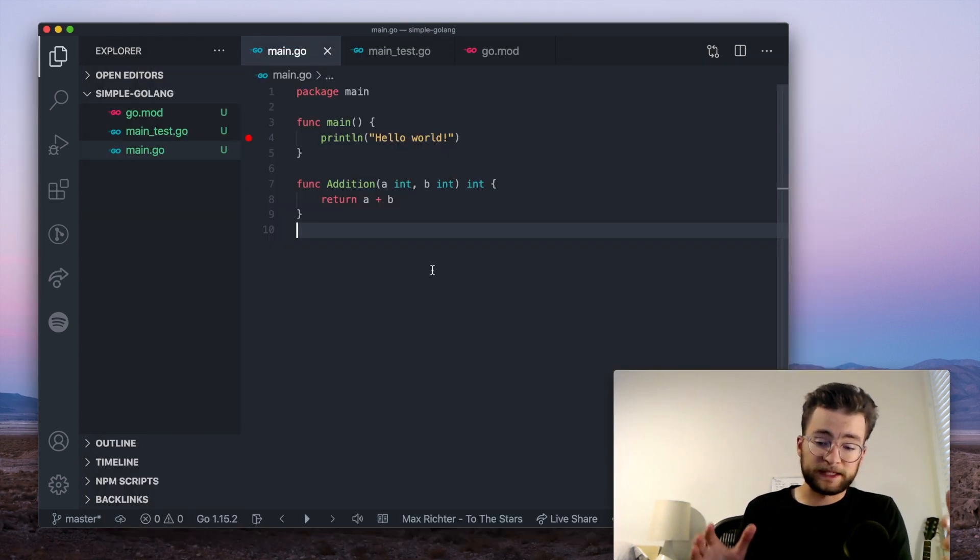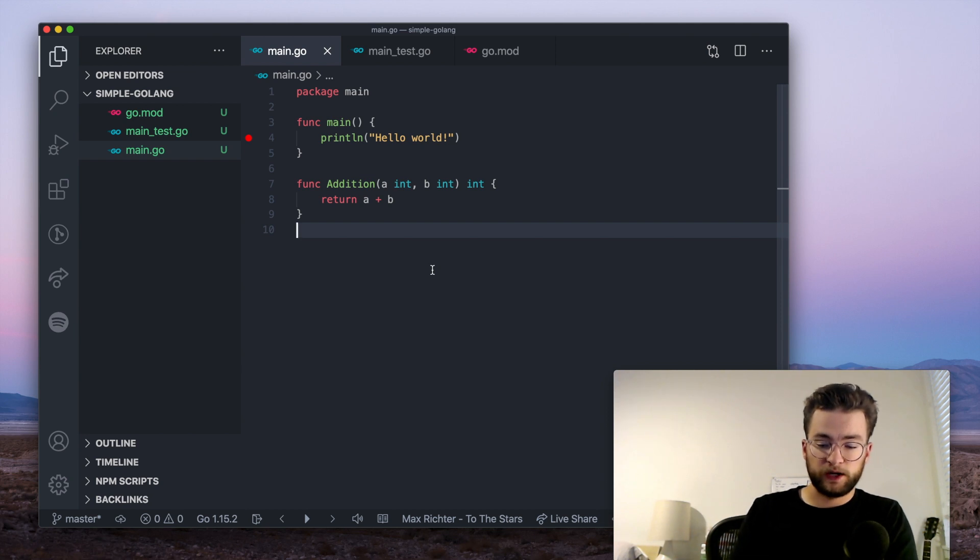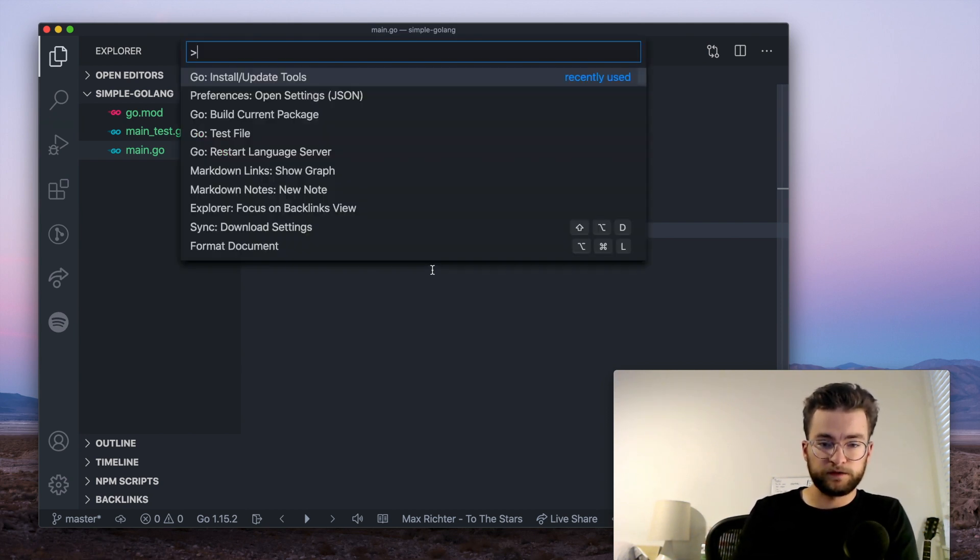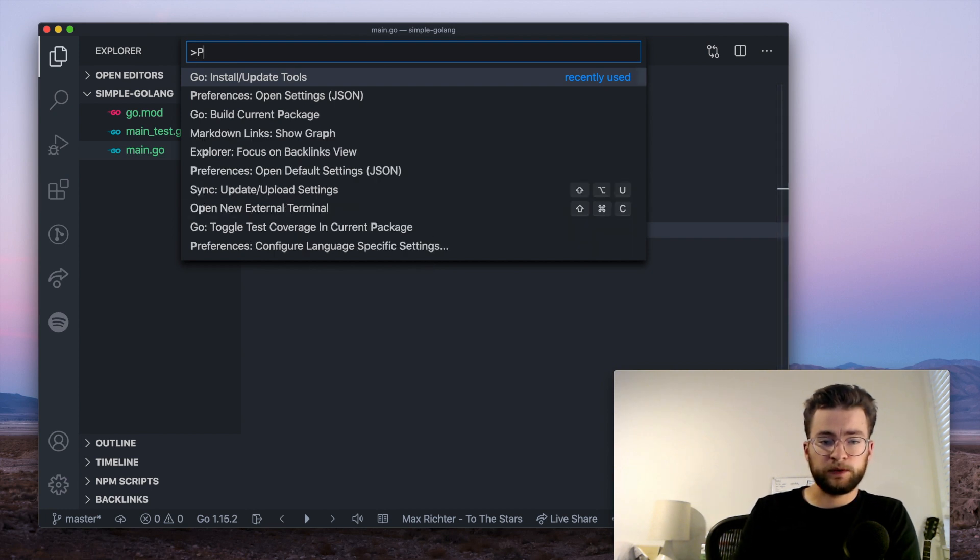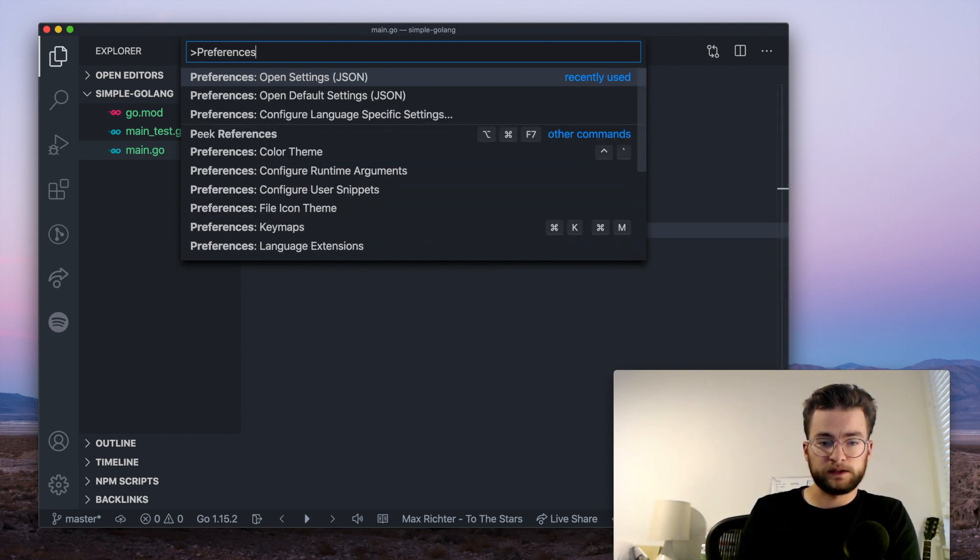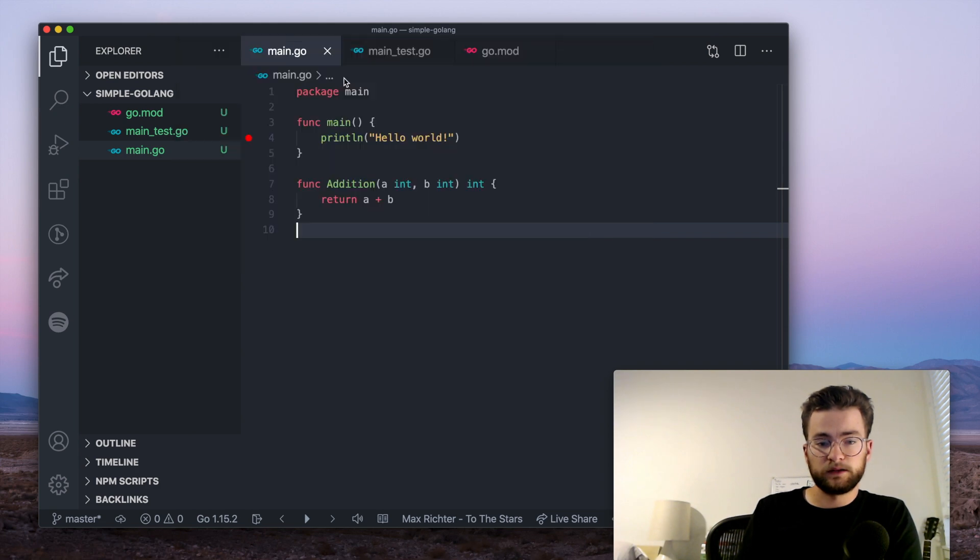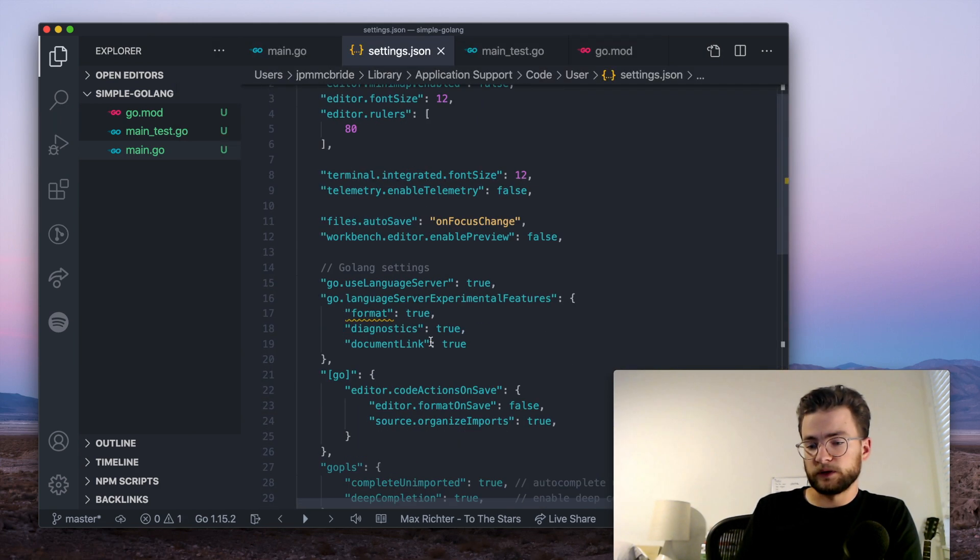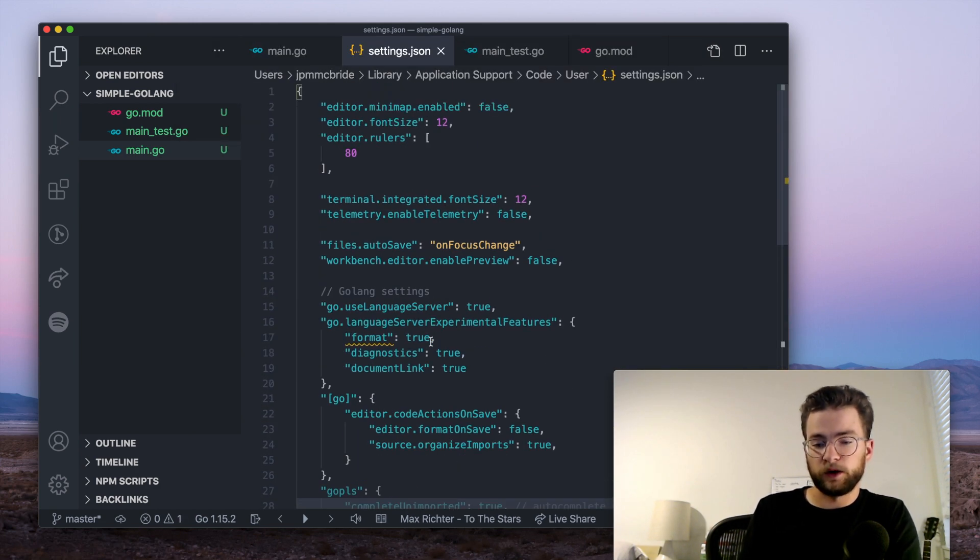Now, by default, the language server is off, but we can change that with some of our preferences. Again, let's access the command palette with Command Shift P, and then type in preferences, and this first one opens settings.json. And this will open your settings for the entire VS code.